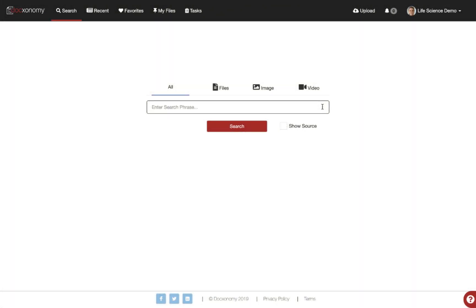Can you search your global corporate data with one interface in any language you want? Chances are probably not. However, with Doxonomy, you can easily search across your entire global organization, regardless of what language a document was stored in the system, and find answers.